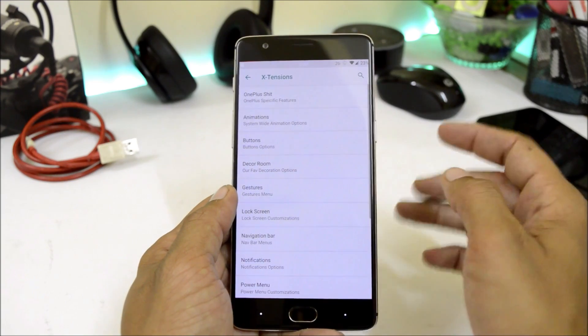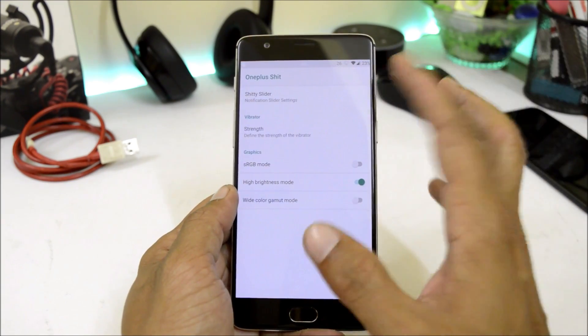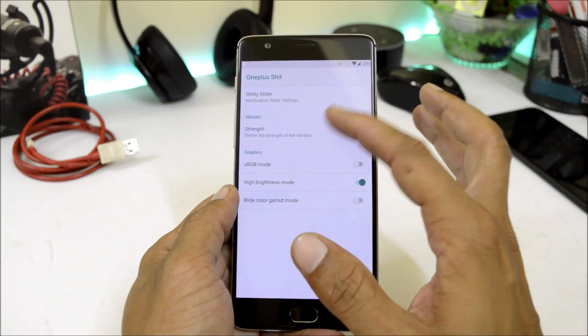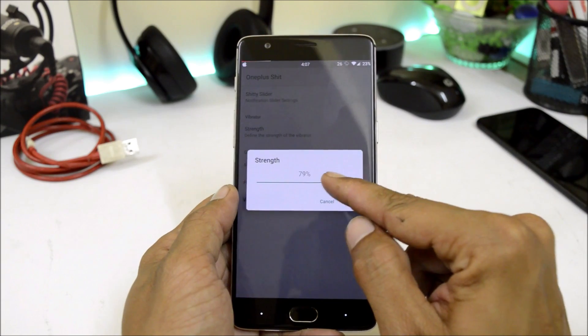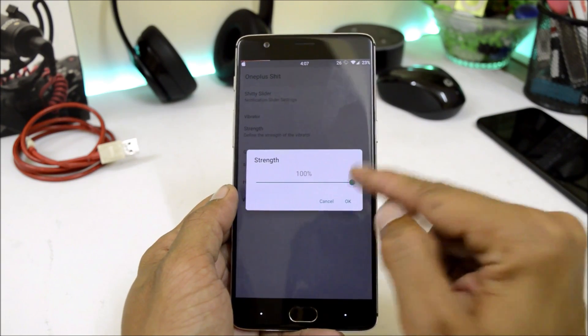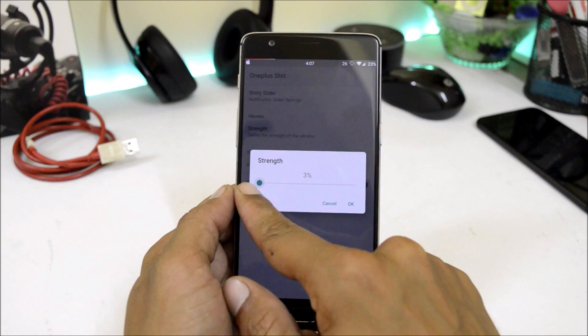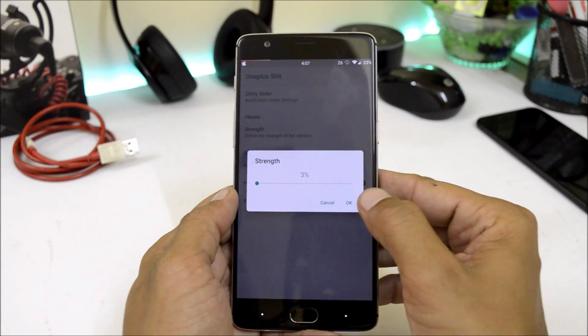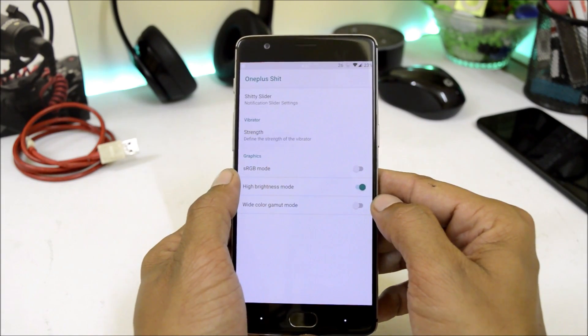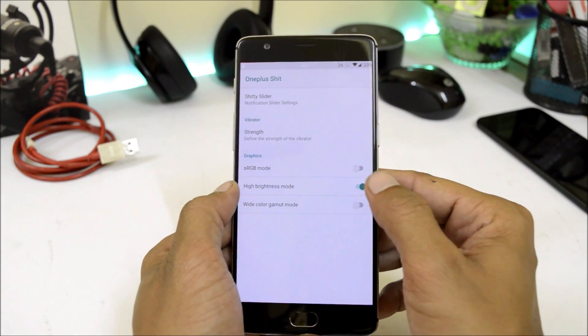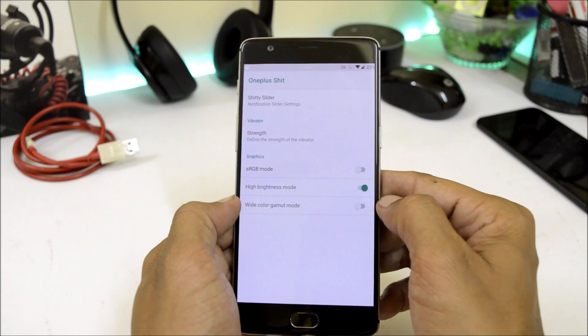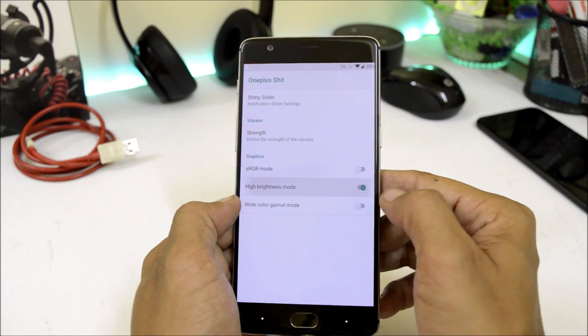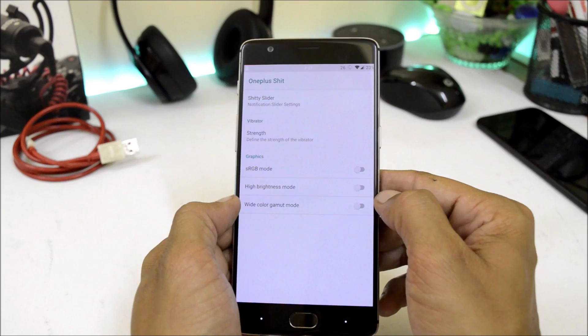Under OnePlus customization, here we have alert slider customization. Vibrator strength can be changed from here. If you want, you can keep it till 100% or else minimum goes up to 3%. Then we have RGB mode including high brightness mode and white color gamut. High brightness mode is very effective while using the device under the sunlight.